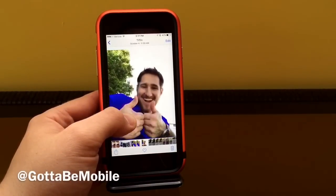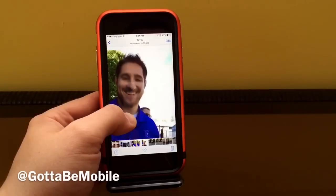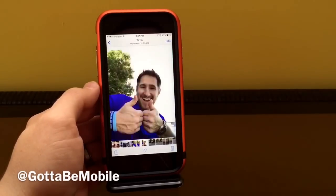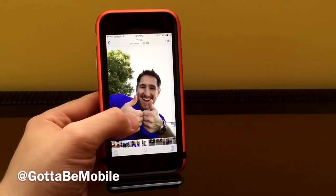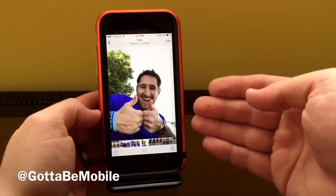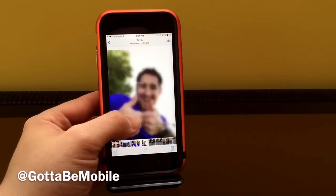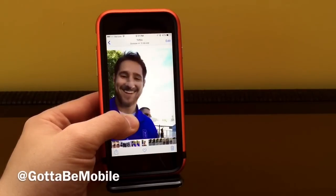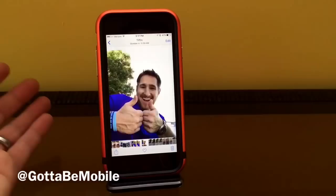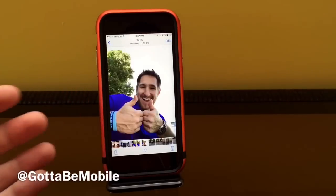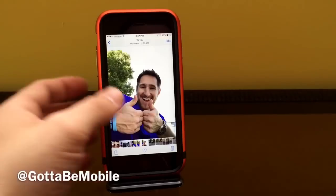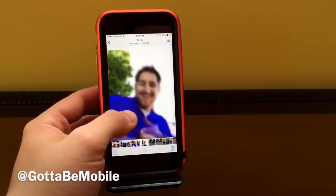Josh Smith with GottaBeMobile.com here to explain what a live photo is and show you an example. When you use the iPhone 6s or iPhone 6s Plus and press the shutter, you get a photo, plus a second and a half before and a second and a half after where you get motion. You can share these through other iOS devices and soon to your Mac, where you'll be able to see that movement.